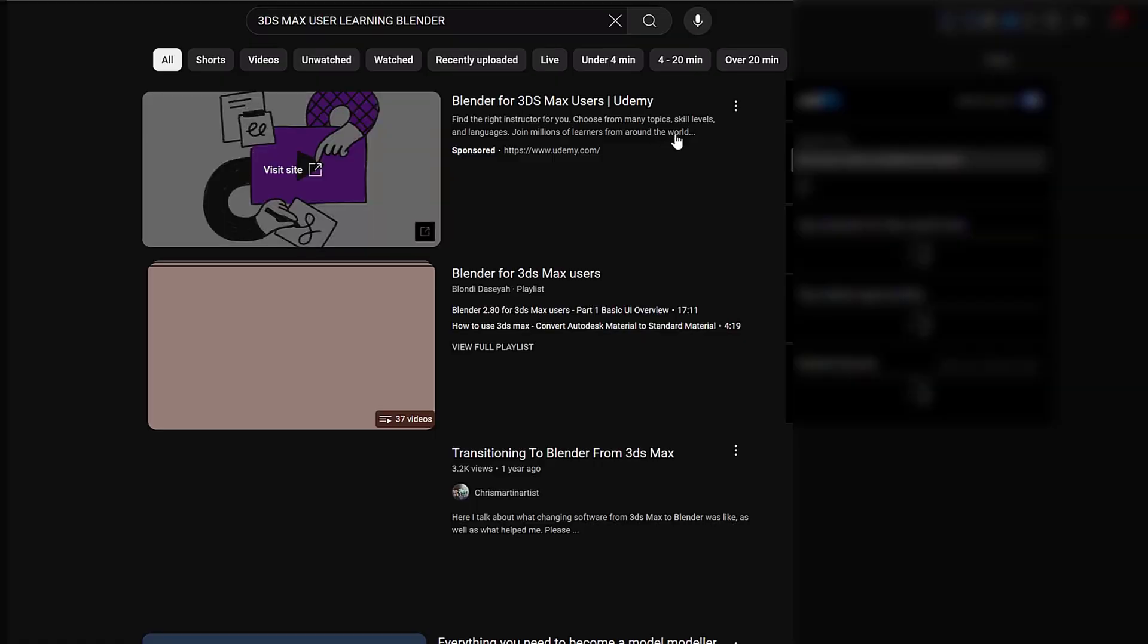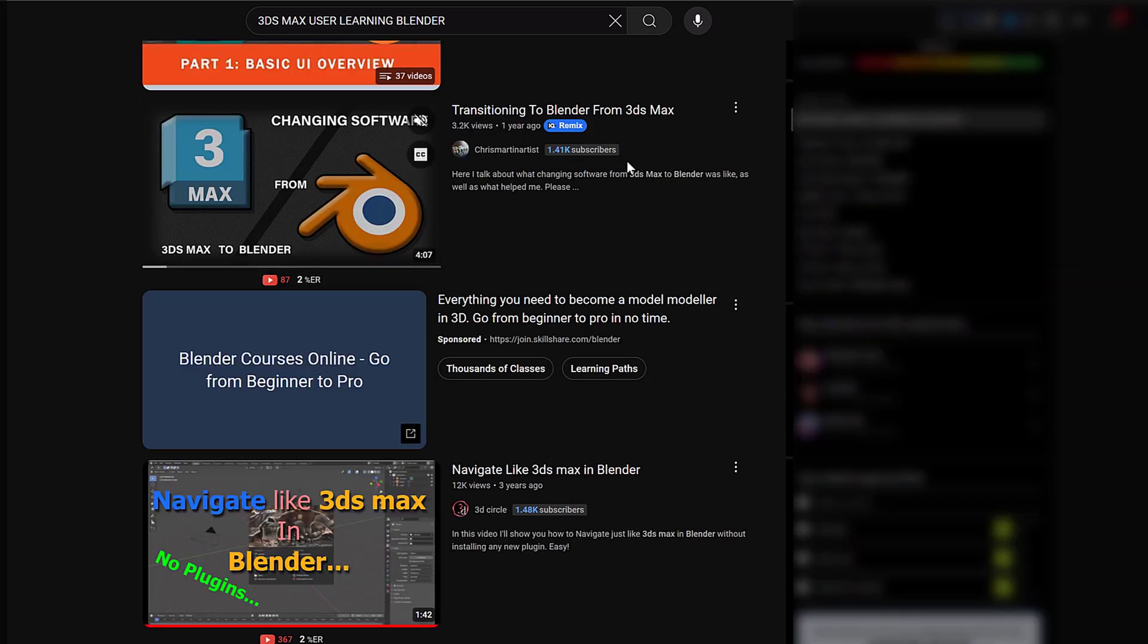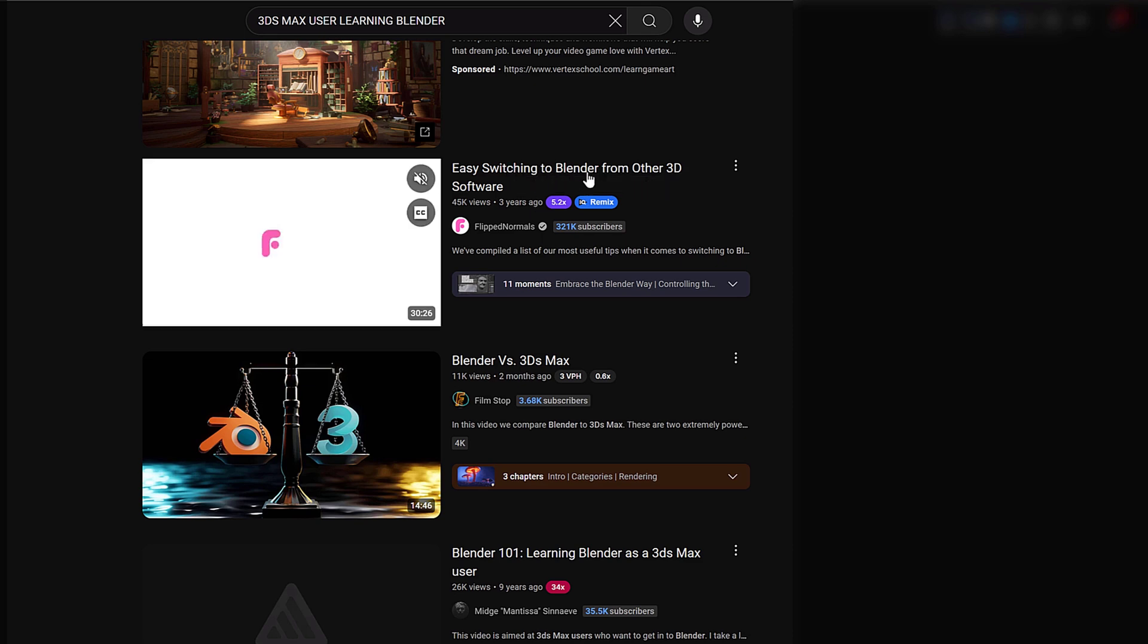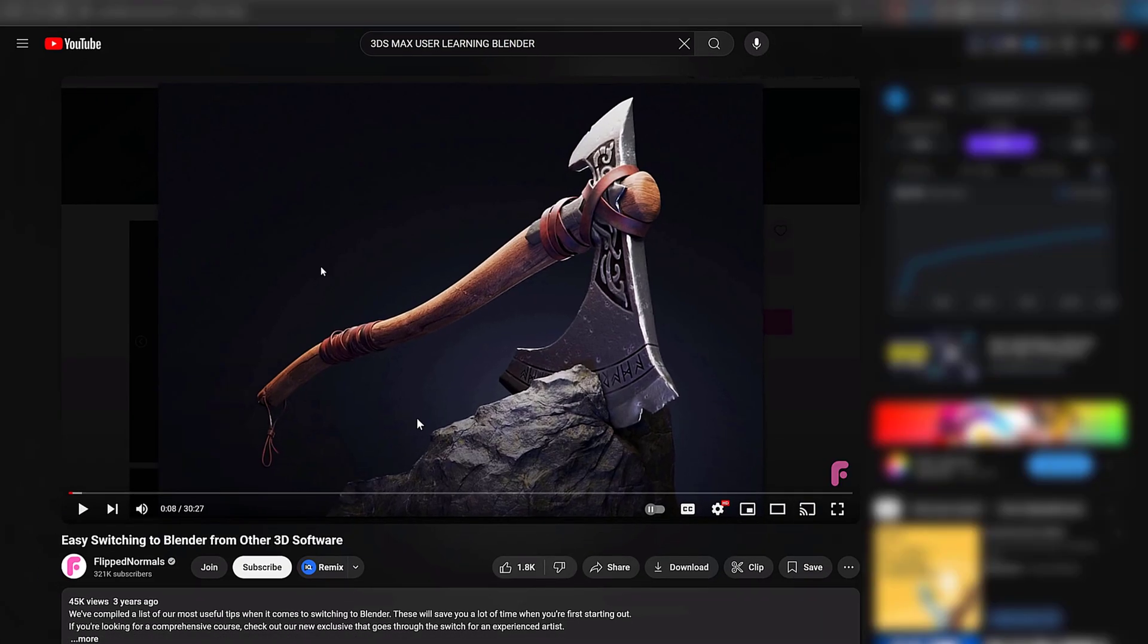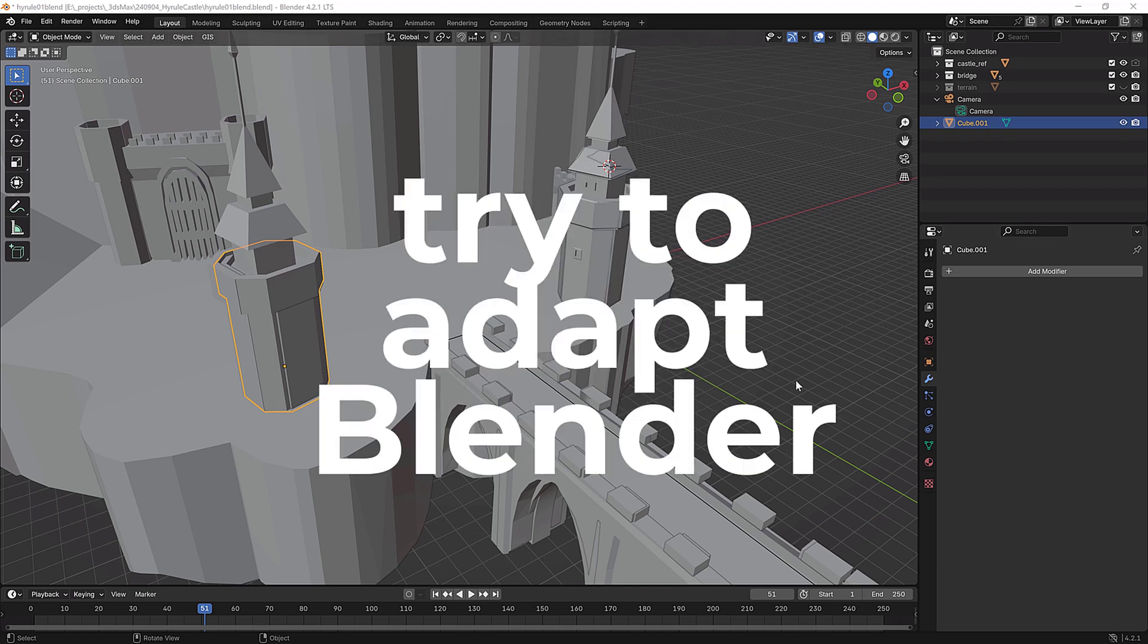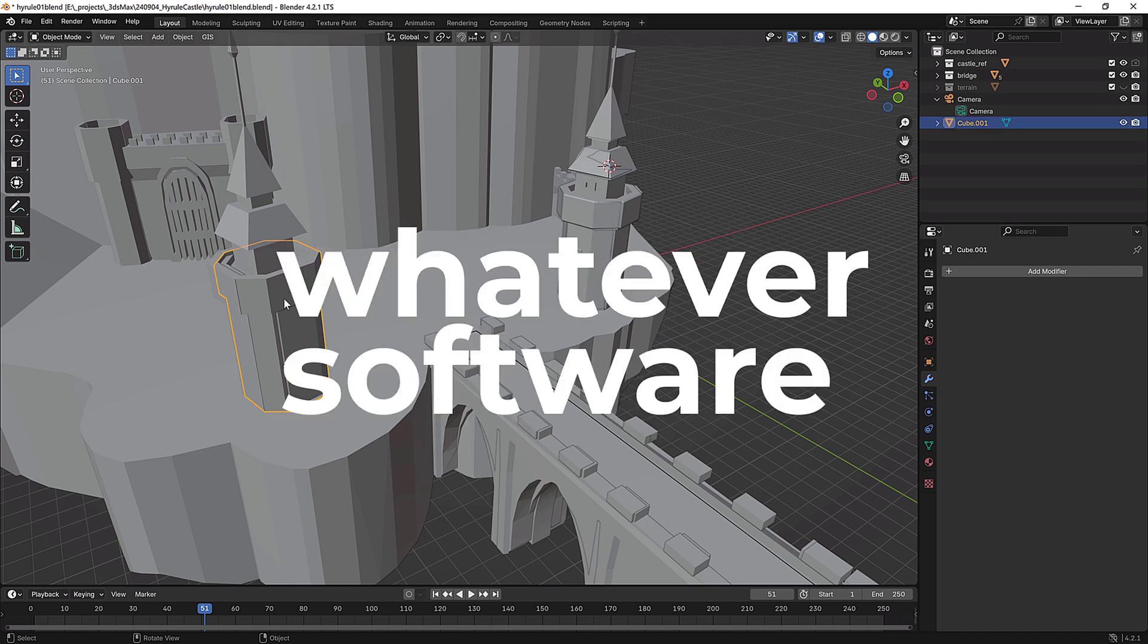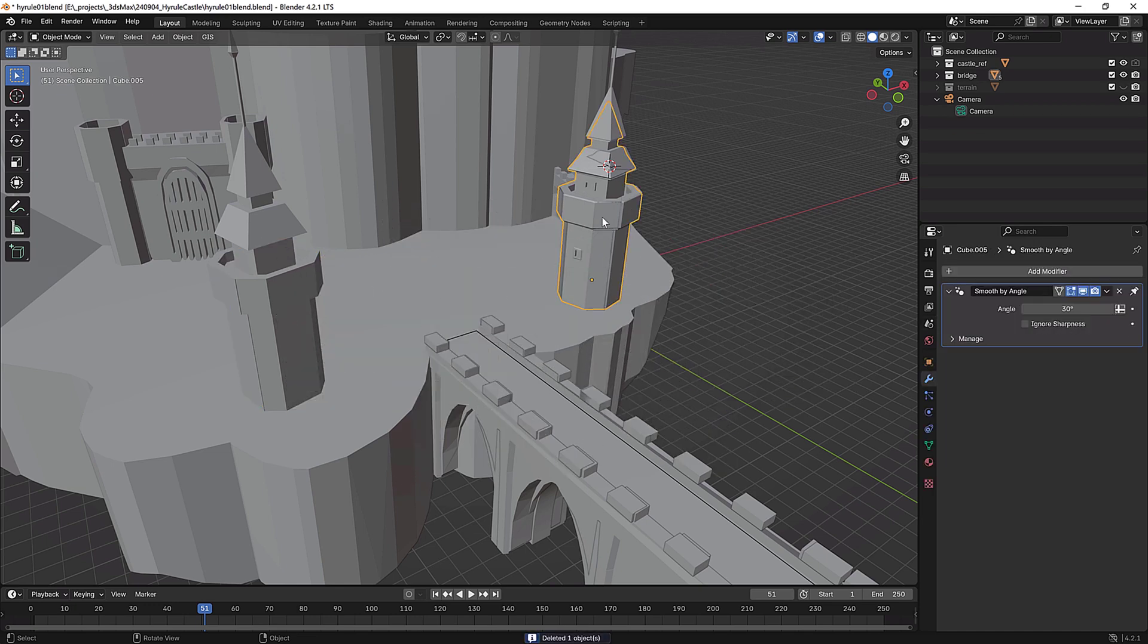Obviously YouTube's going to be my friend here big time, and I found one video that was really helpful. Easy switching to Blender from other 3D software. This was a great video. And they give 10 tips, which I think were all pretty awesome. So the biggest takeaway from that video was do not try to adapt Blender to be like whatever software you're coming from. And I think this is correct.